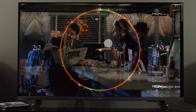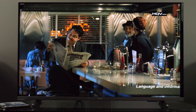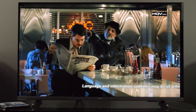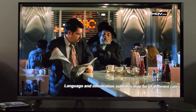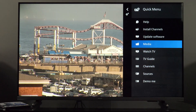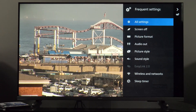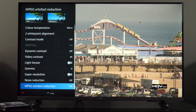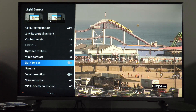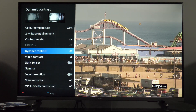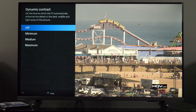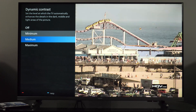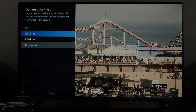That's all I wanted to share in this video. Thanks for watching. Let me know your thoughts on the available picture controls, and if you own a Philips TV, how do you like it and which tweaks do you recommend? Thanks again and I'll see you soon in my next video.